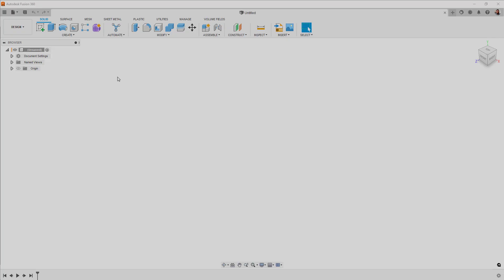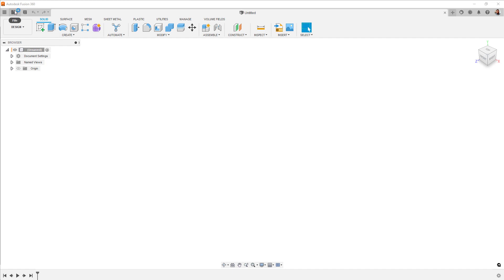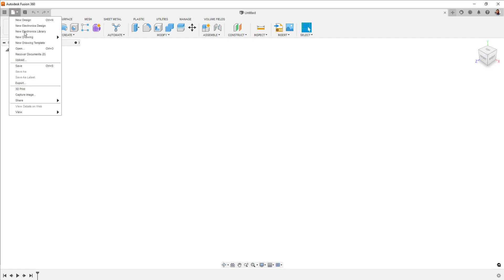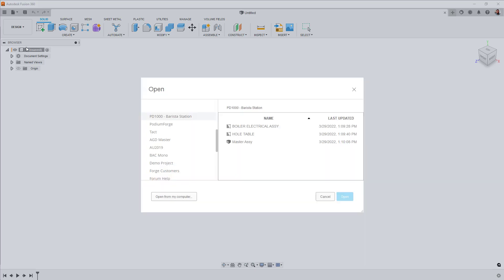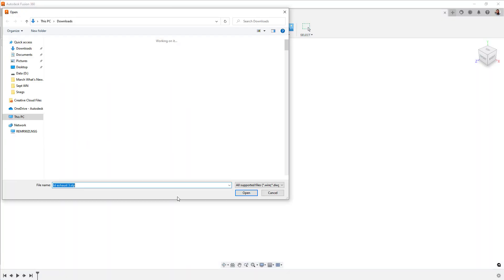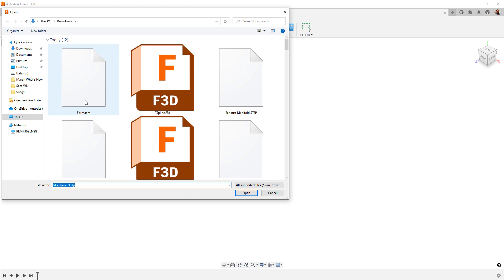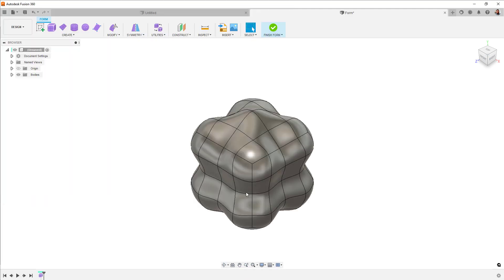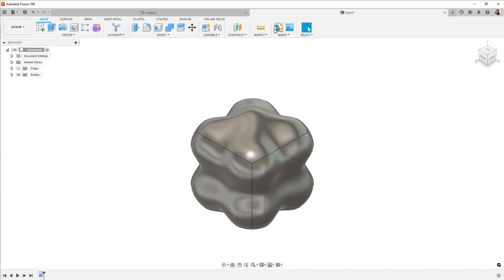Sculpting users get some new goodies this release as well. Now, T-Spline files, that is TSM and TSS files, can be directly opened from Fusion 360, either by uploading to the data panel or from the File Open menu.